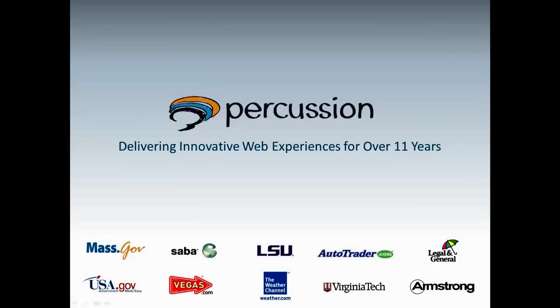Percussion Software has been delivering exceptional web experiences for over 11 years. The best known brands on the web, in the education community, and in the public sector use our web content management and content marketing software to accelerate their online strategy and drive business results.